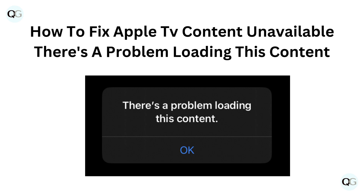Hello and welcome back to our YouTube channel. In this video, we will guide you through how to fix Apple TV content unavailable — 'There's a problem loading this content.'